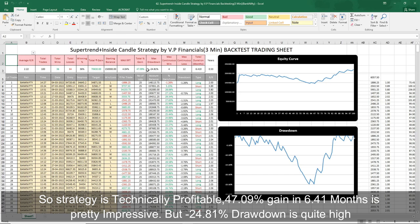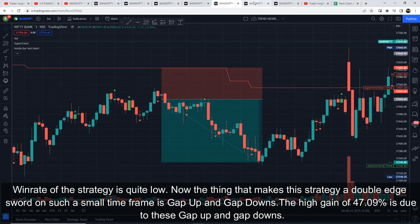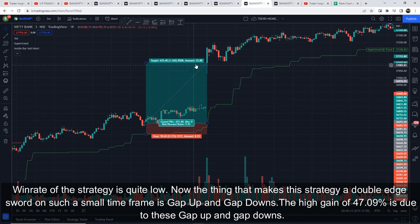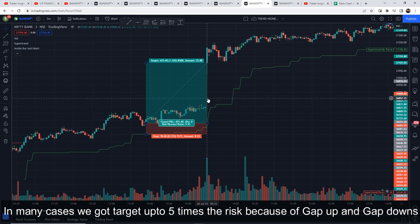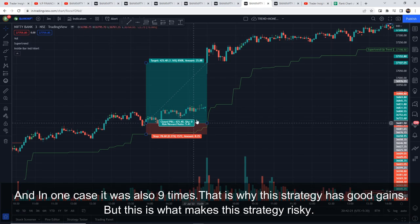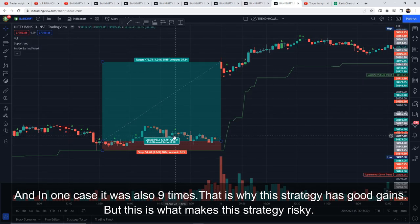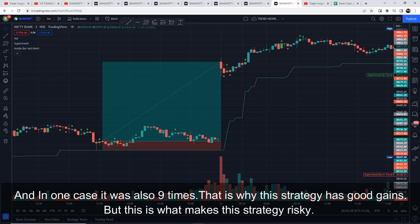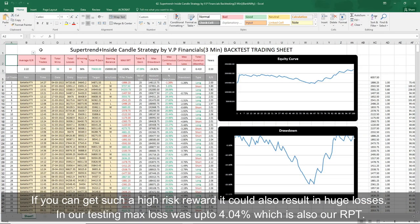As you can see, technically the strategy is profitable — 47.09 percent in 6.41 months is pretty impressive. But minus 24.81 percent drawdown is quite high, even for an index strategy. The win rate is also very low, which is why the drawdown hits harder. The best thing about this strategy — which is also a double-edged sword — is that at such a small time frame, a gap up or gap down is a very big deal. The gains you see are largely because of gap ups and gap downs, with some cases giving almost five times the risk as target, and one example giving almost nine times the risk.